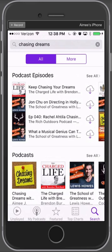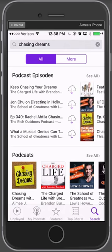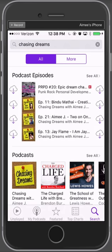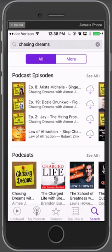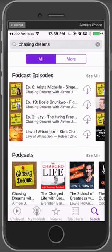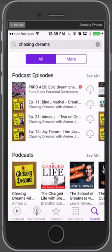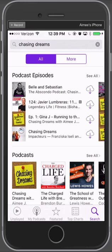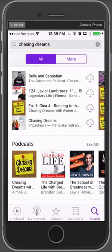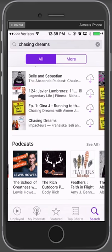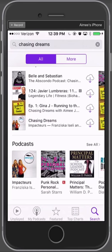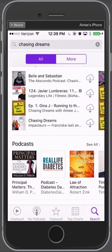Similar to music, movies, and TV shows, iTunes separates search results based on episodes and shows. A podcast show is made up of a number of different episodes. At the top are different episodes that feature Chasing Dreams — you'll notice a number of mine, because mine is the post-it note with the corkboard in the back. There are others not necessarily my podcast but related to Chasing Dreams. Below that are podcast shows overall that relate to Chasing Dreams. Mine is the first one, then there's The School of Greatness — a wonderful podcast you should check out — and some others like Principal Matters.